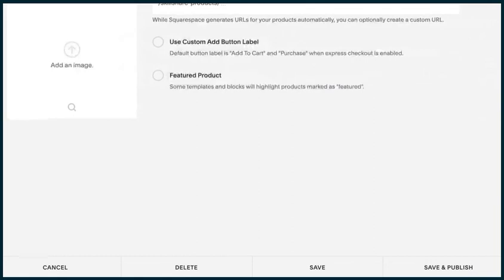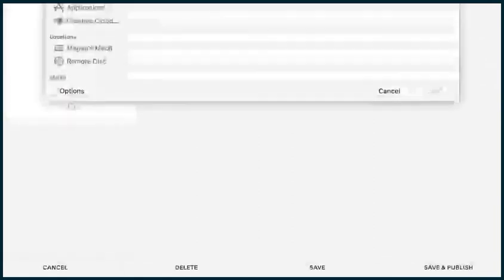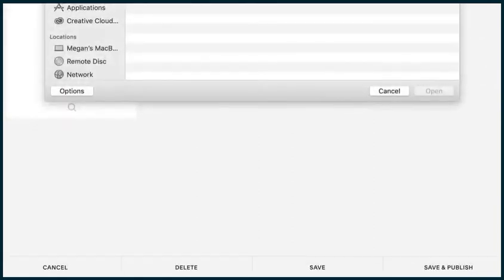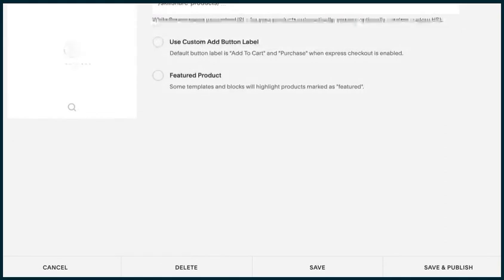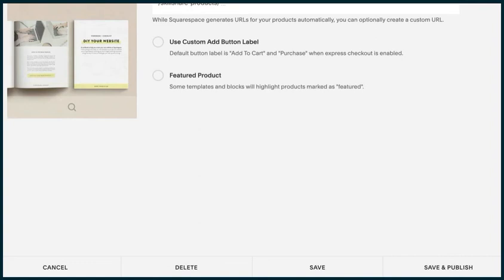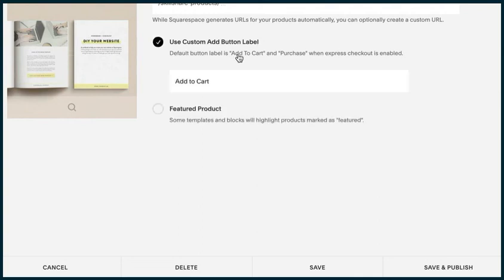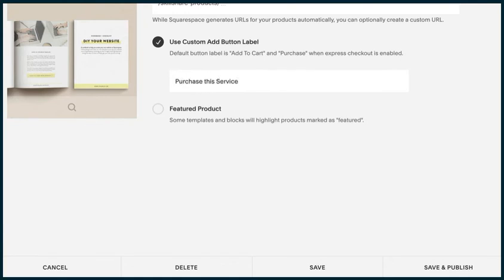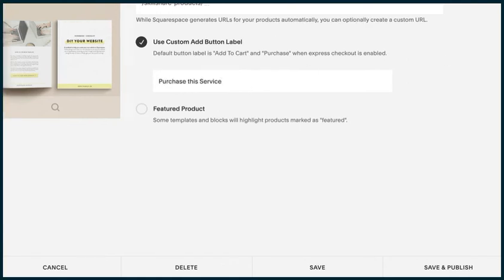Options is where you're going to select your thumbnail image. You would just want to make sure that you upload what thumbnail image you want to use. Your product URL is going to be auto-populated by Squarespace with whatever your service product is called. Then you can decide if you want to use a custom add button label or not. If instead of add to cart, I want to do purchase this service, I can change it to that, whatever you want it to be.